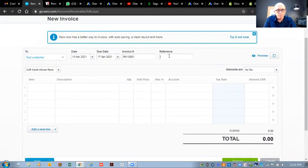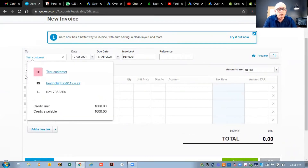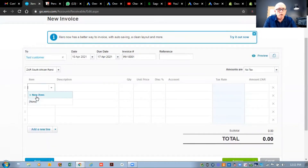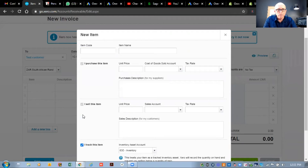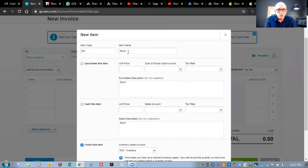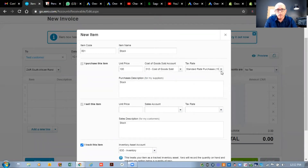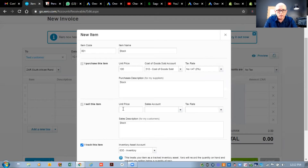On the invoice there's an items field. Certain types of businesses work with items - if you are physically buying and selling stock then you would use these items. You can create a new item, set item code 001, give it a name like 'stock,' set the unit price at 100. You can set up cost of goods for purchasing and a cost of sales account. If you're selling it at 550 you would link it to your sales account. If you're trading with stock, this is the way to set up your invoices.